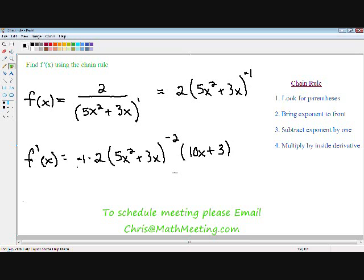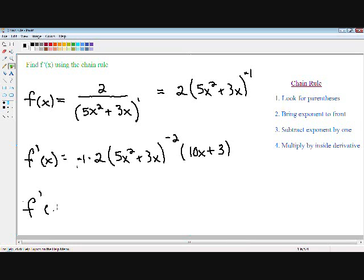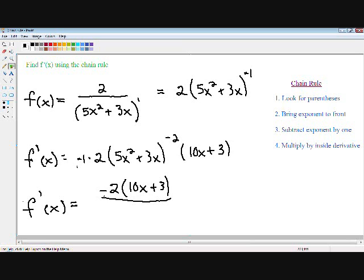But our final answer needs to be as simplified as possible — we can never have a negative exponent in our final answer. So instead of writing a negative in the numerator, I'm going to write a positive in the denominator. Negative 1 times 2 is negative 2, and the 10x + 3 stays the same. A negative in the numerator is a positive in the denominator, so (5x² + 3x) will have a positive 2 exponent. That is our final example — now we have taken the derivative using the chain rule.